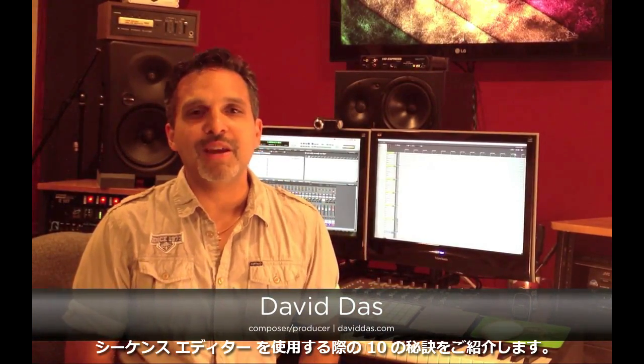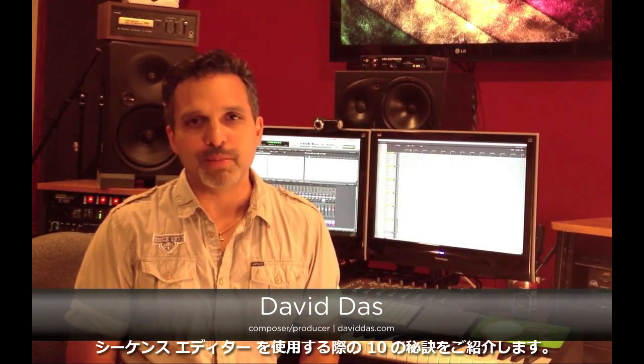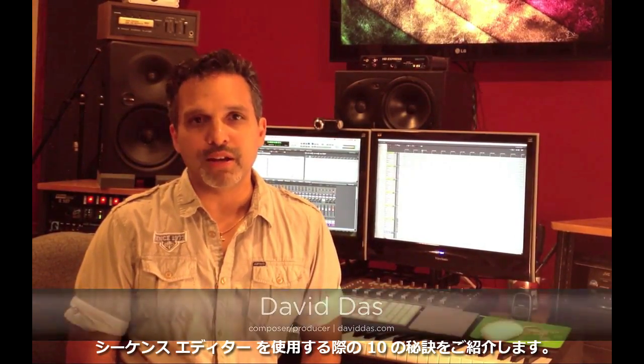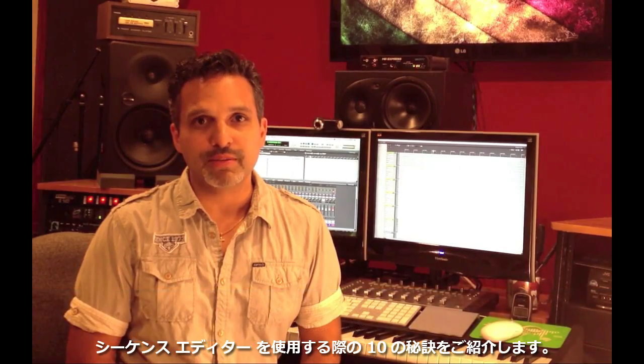Hi, this is David Doss from O2. Here's 10 power user tips for editing in the sequence editor.